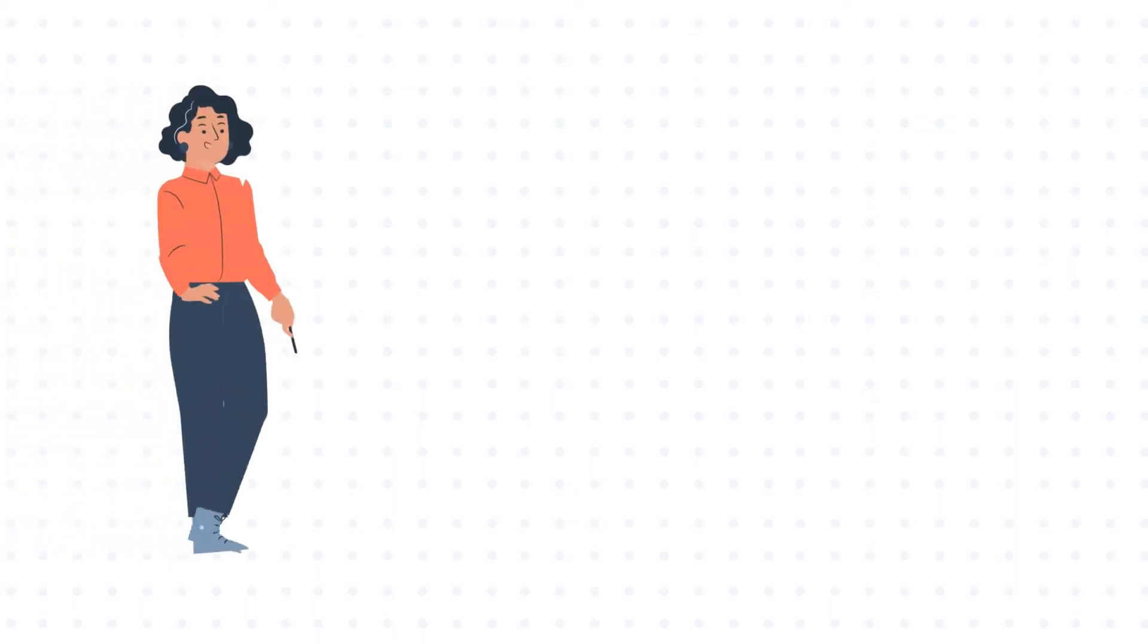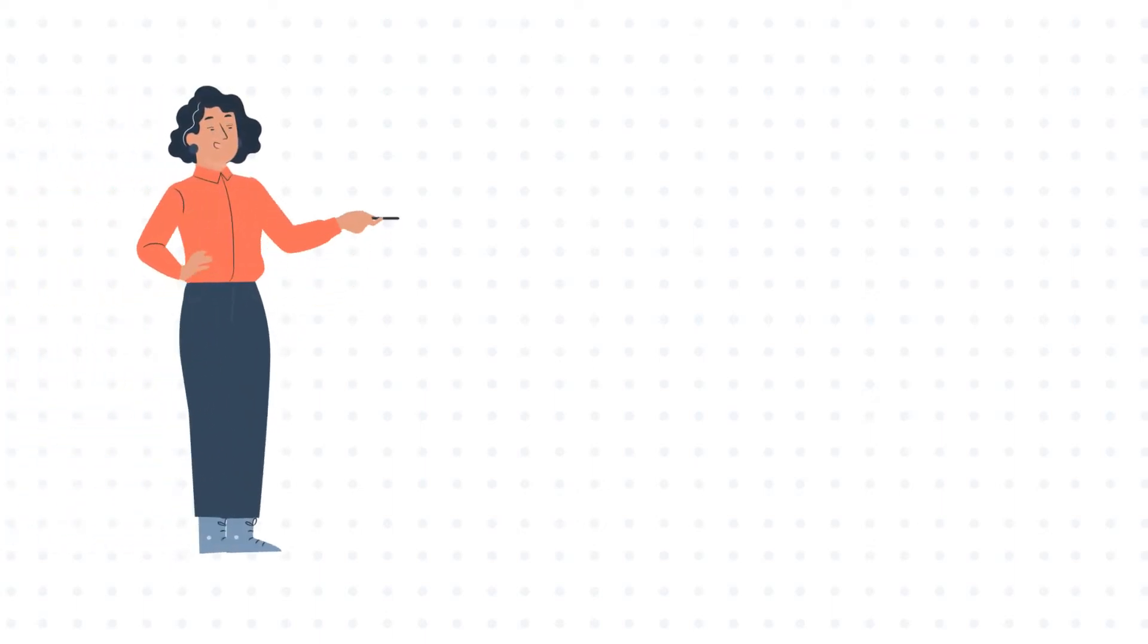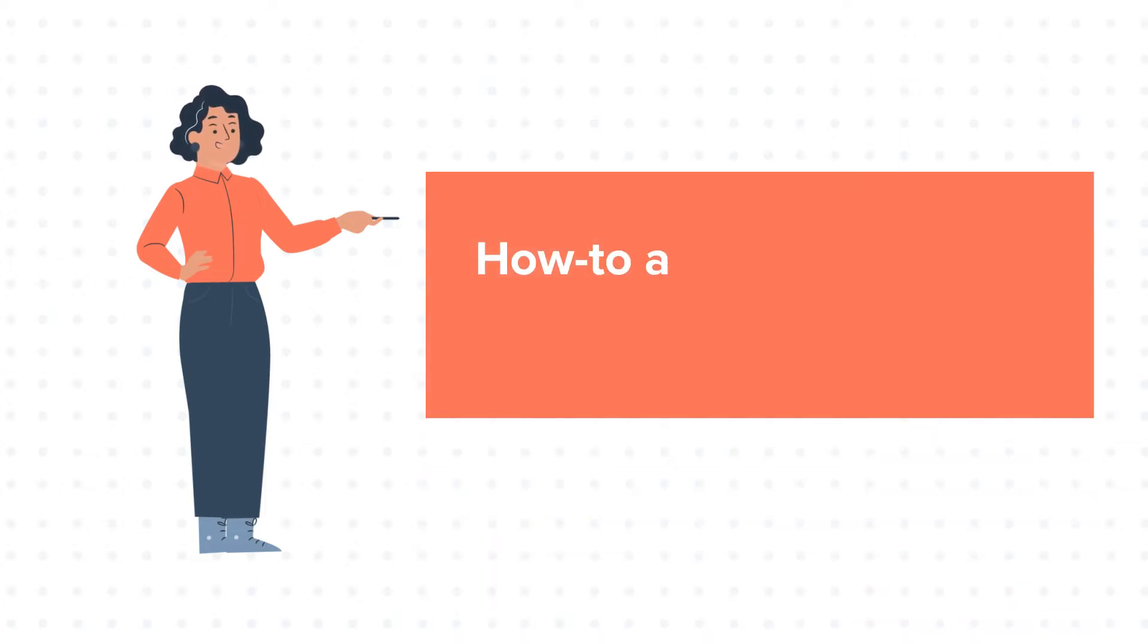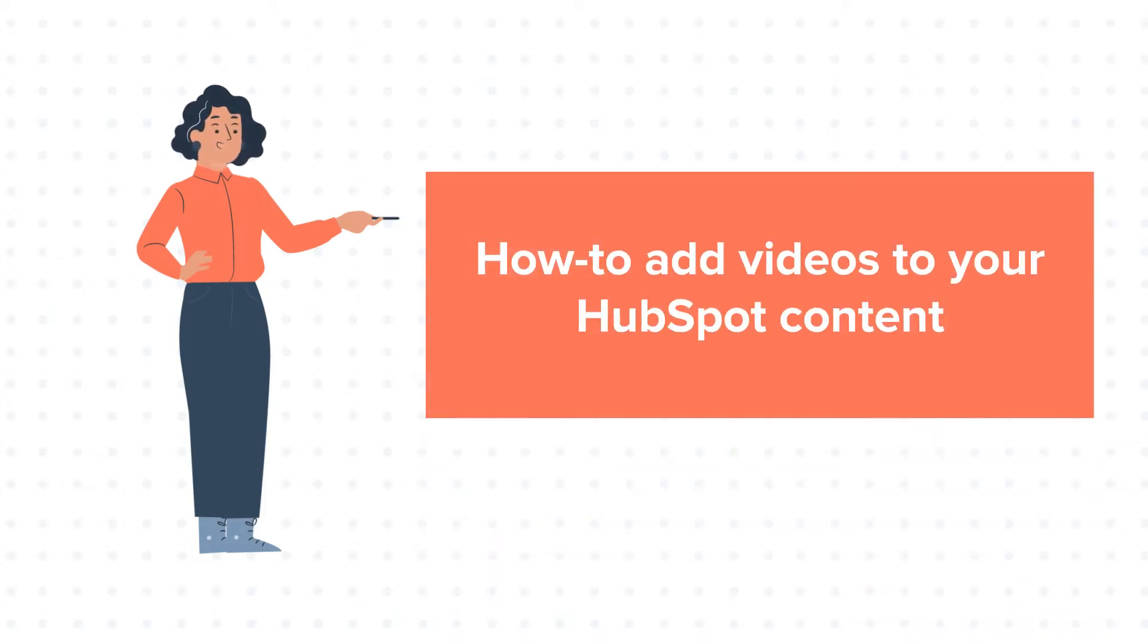Hello and welcome to HubSpot tutorials by WebDo. This is Jessica and today's tutorial is about how to add videos to your HubSpot content.